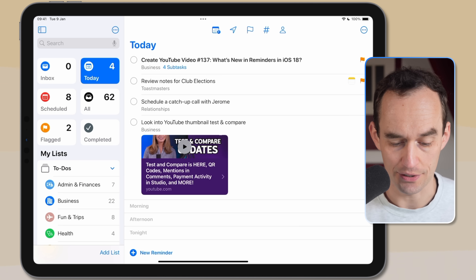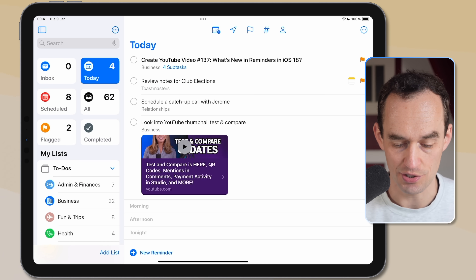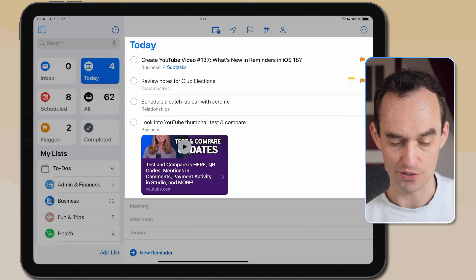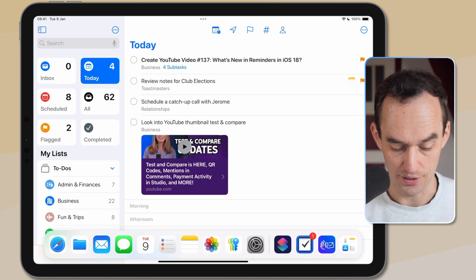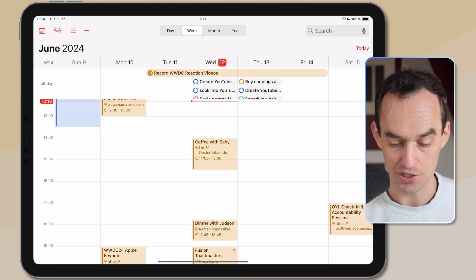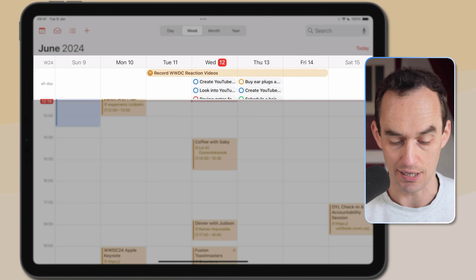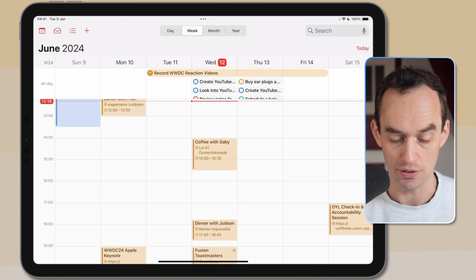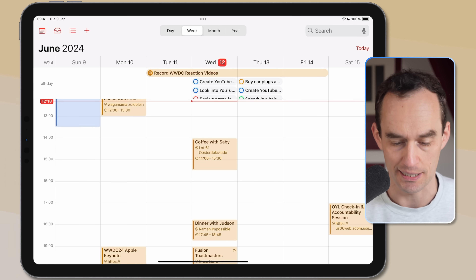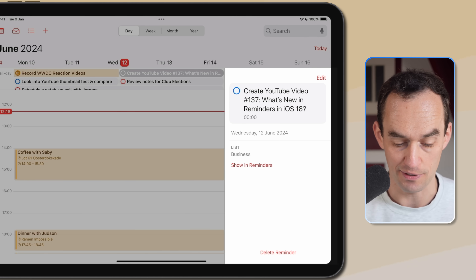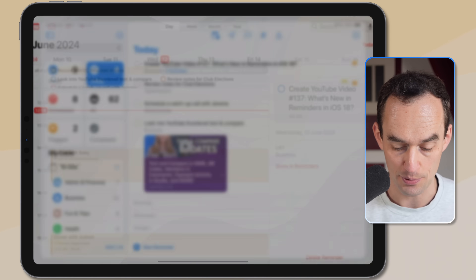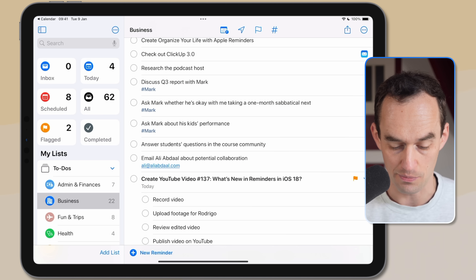Here we're looking at Reminders on iPad, in the Today list, and you can see some reminders scheduled for today. If I head over to the Calendar app, I'm going to see those reminders at the top — under the All Day section because I haven't assigned a specific time to them yet. If I switch to the Day view, the reminders are listed here as well. I can tap one to see information about it, or tap 'Show in Reminders' to open it in the Reminders app itself.